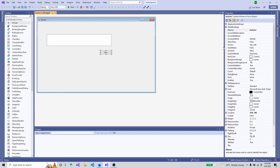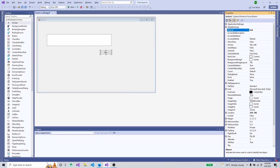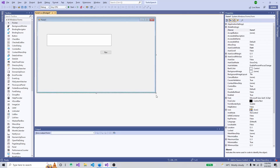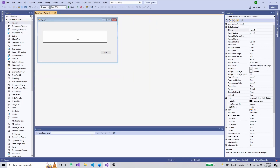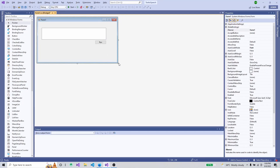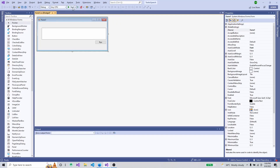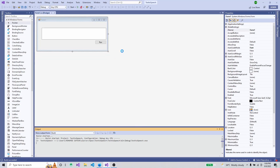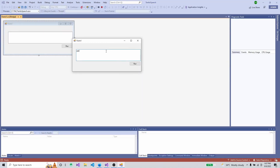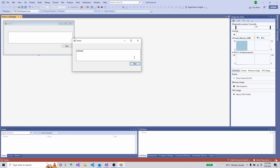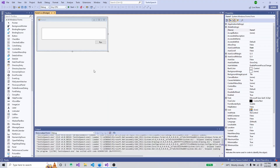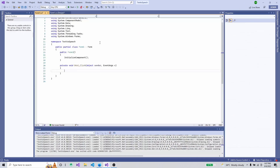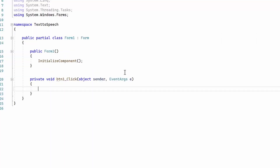The button name we can also change to 'btn1' for simplified access. Now we have two controls: a TextBox and a button named 'Run'. I'll make the form a bit smaller. Let's try to run this — it's just a form where we can input text and a button to perform the action. Nothing will happen yet because we haven't programmed anything, so I'll stop this.